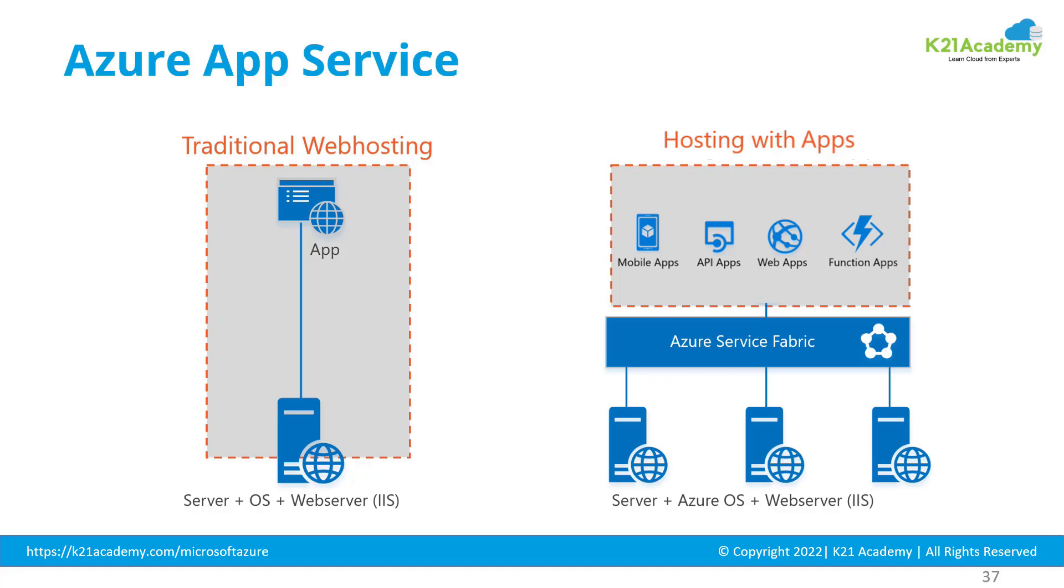Welcome back. In the previous lesson we looked at virtual machines, which is one compute type. Another compute type is Azure App Services. To understand App Service: the virtual machine we saw is part of Infrastructure as a Service, whereas App Service is part of Platform as a Service or PaaS, which we covered in previous lessons.